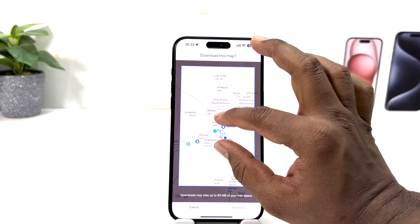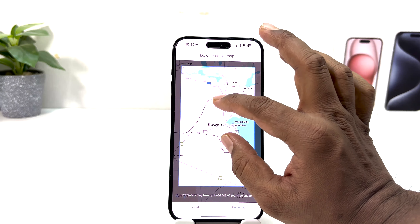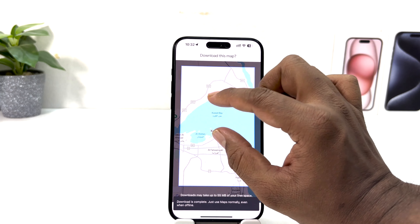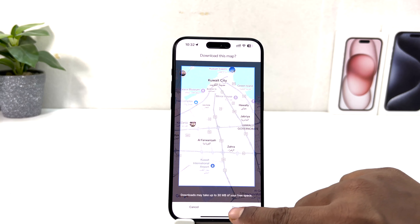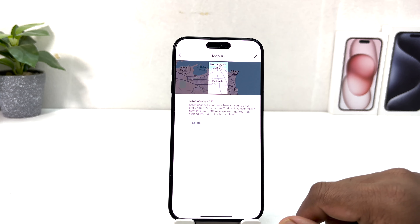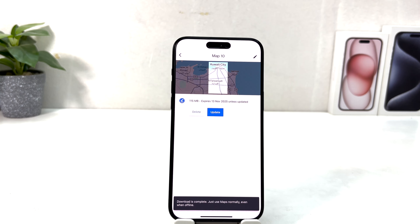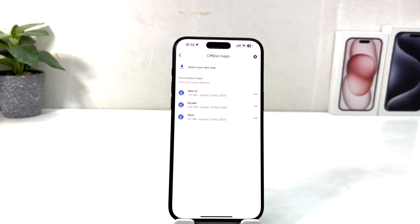The same way, go to 'Select Your Own Map', zoom out, and navigate to any other city. For example, I'm in Quid City and I'd like to download that particular area offline. Select the area, click 'Download', and once done, if I go to that area I can use Google Maps without internet. That's how you can easily download offline maps on your phone. Thanks for watching — see you in the next one, peace!